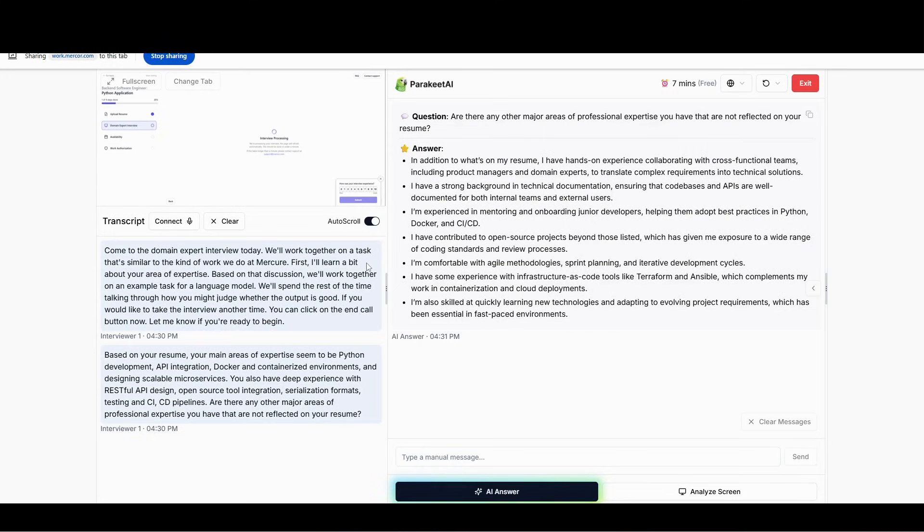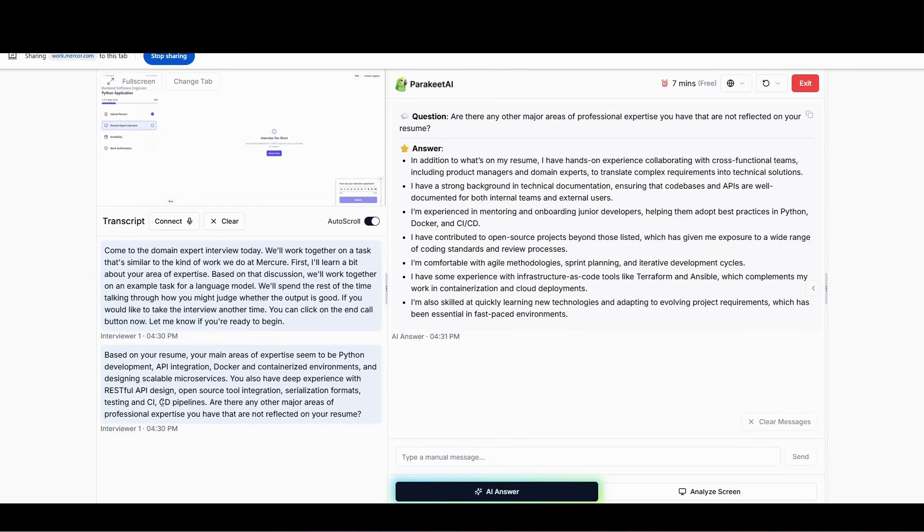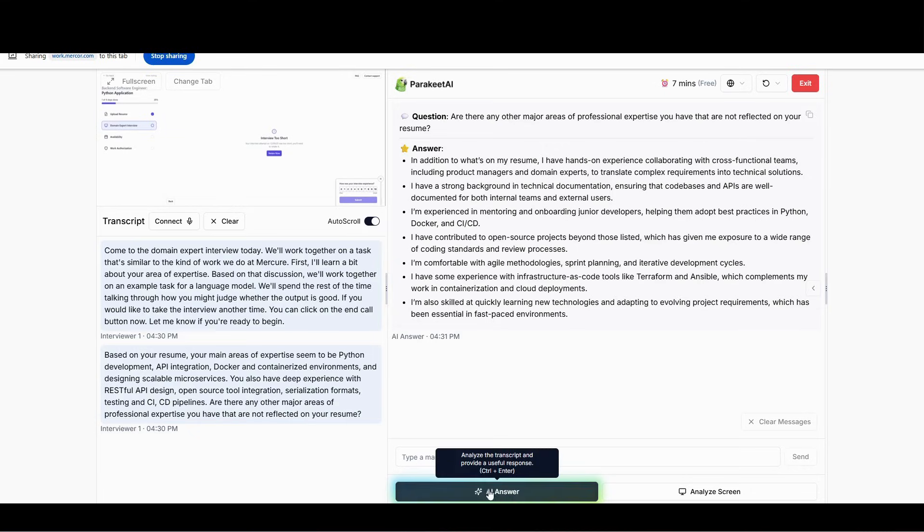Now you've seen, that's how you'll be using this tool. You wait for the AI to finish the sentence. Once it has asked a question, now you'll go ahead and click on AI answer.